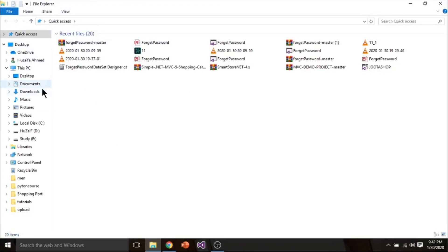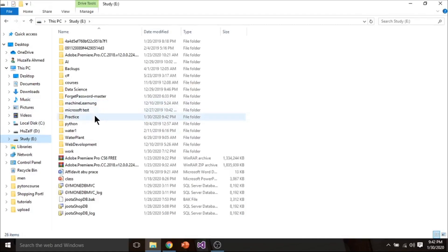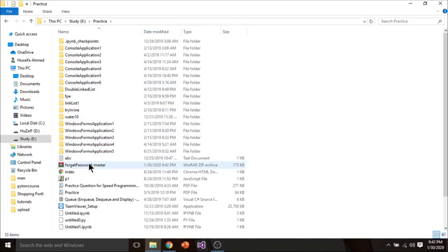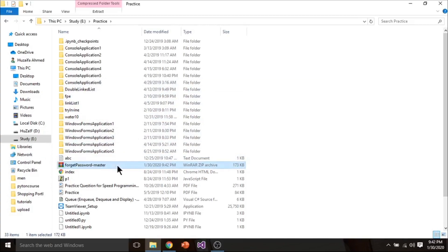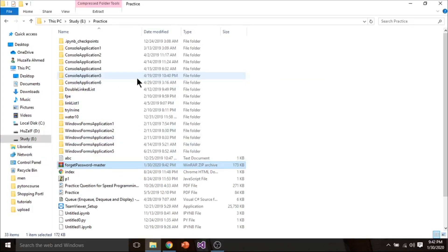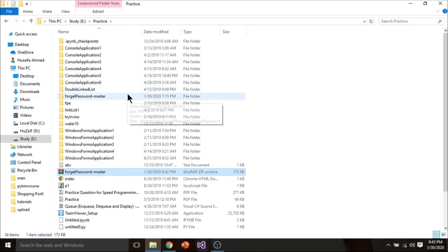I will go into my directory. Now I will go into the E drive and practice folder. Right click on the downloaded file and extract here. This file has been extracted.